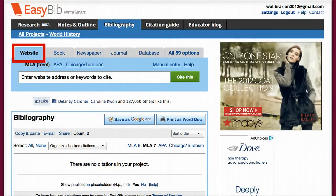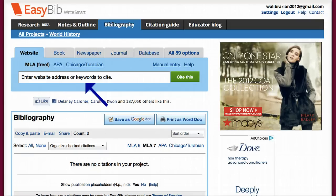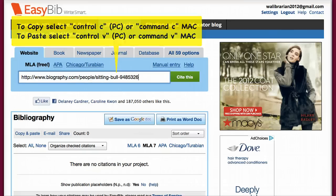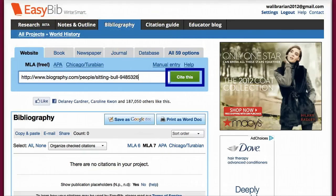For now, we are going to start by creating a citation for a website by selecting the designated tab. You can see here that you have a couple of choices. You can either enter the web address or search by keyword. In most cases, you will just copy the website address and paste it into the box. Then select Cite This.